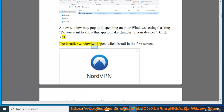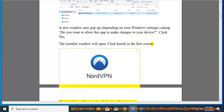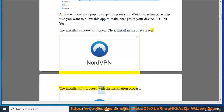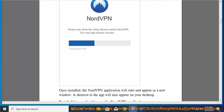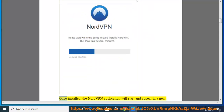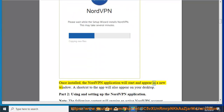The installer window will open. Click Install in the first screen. The installer will proceed with the installation process. Once installed, the NordVPN application will start and appear in a new window. A shortcut to the app will also appear on your desktop.